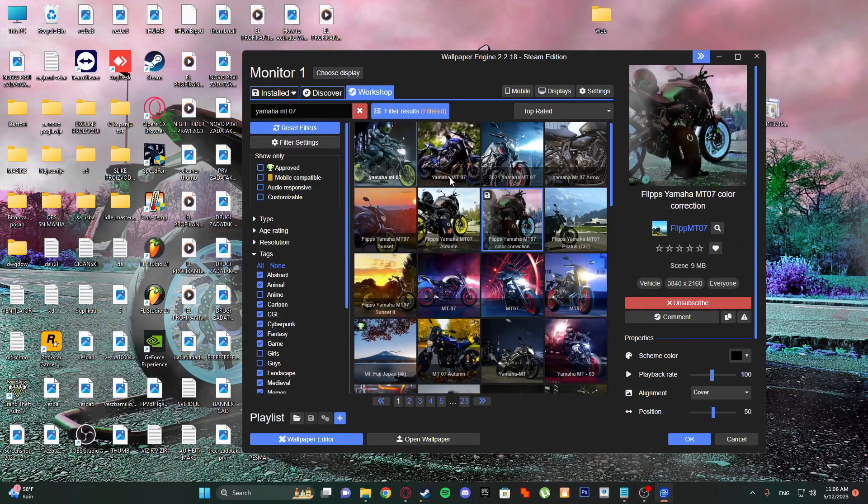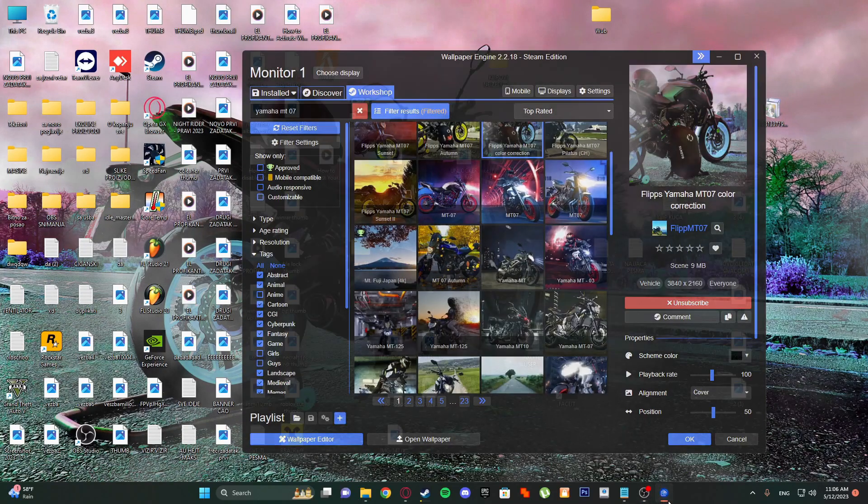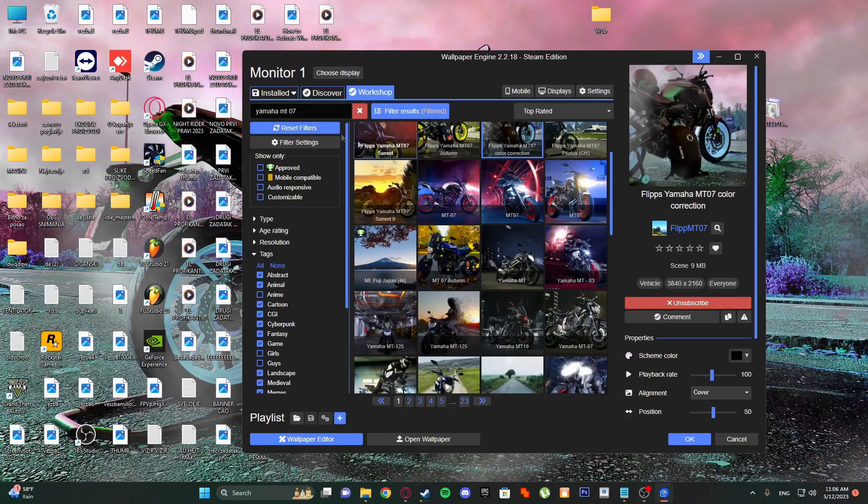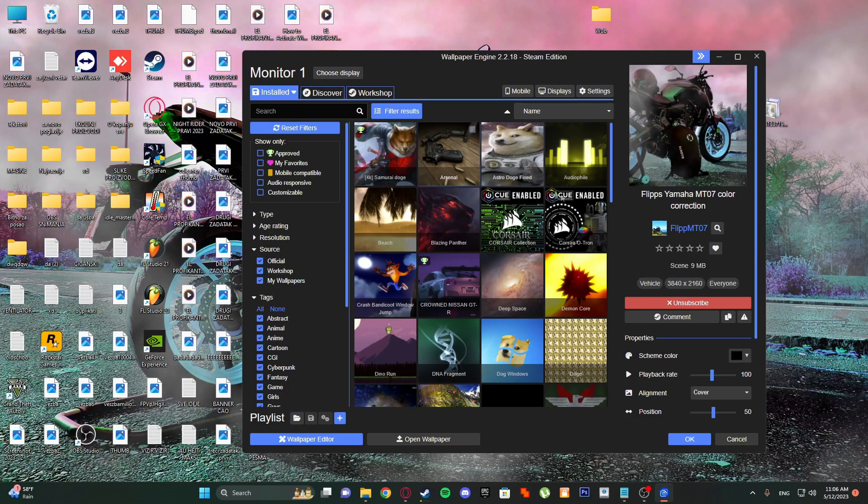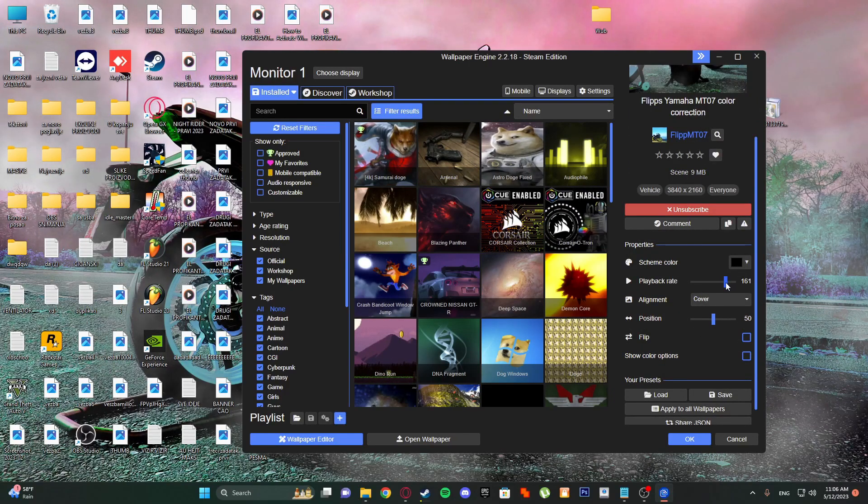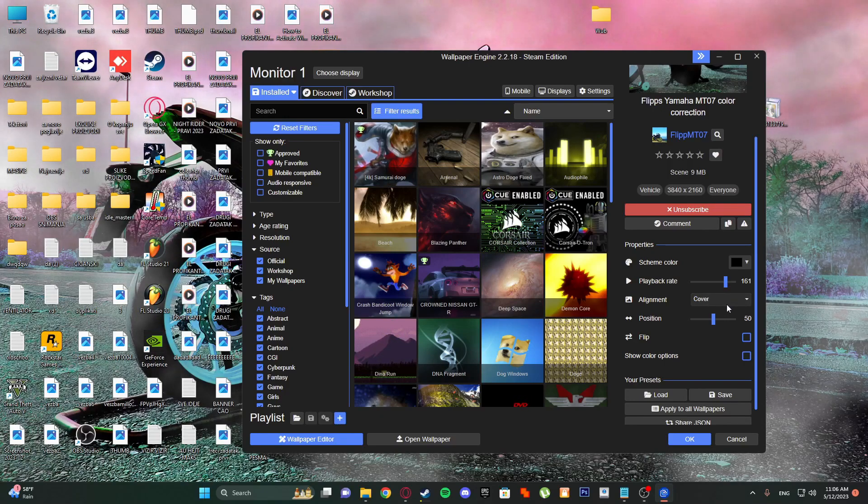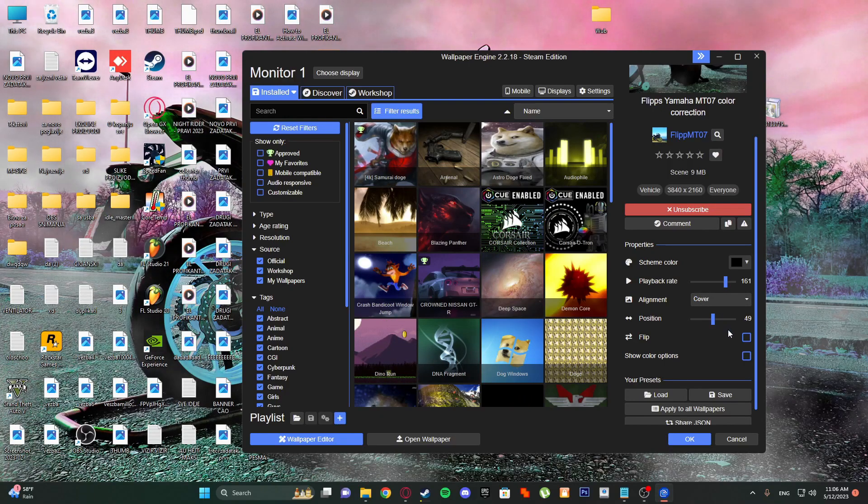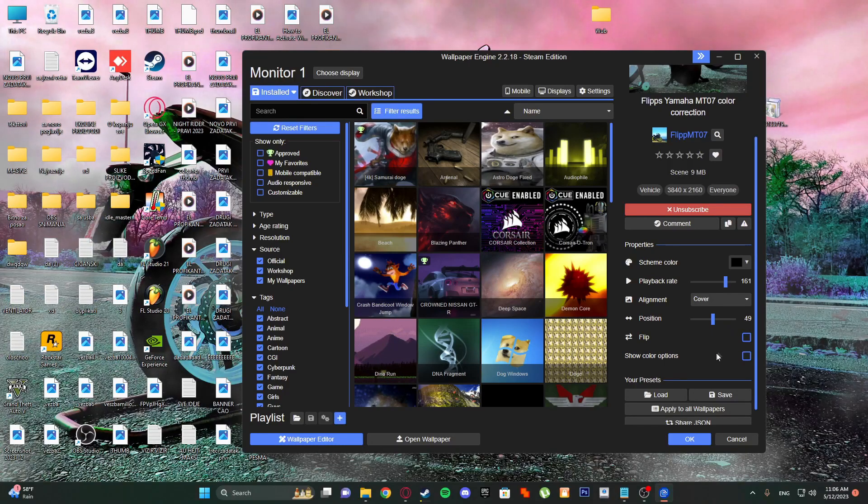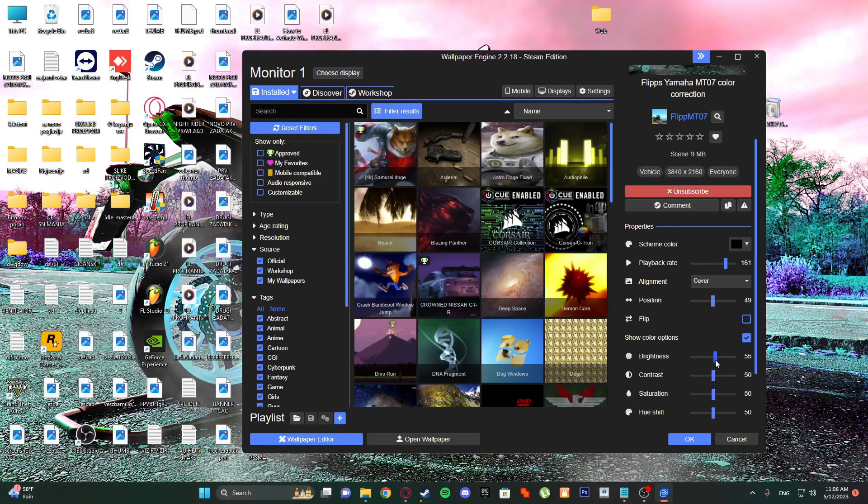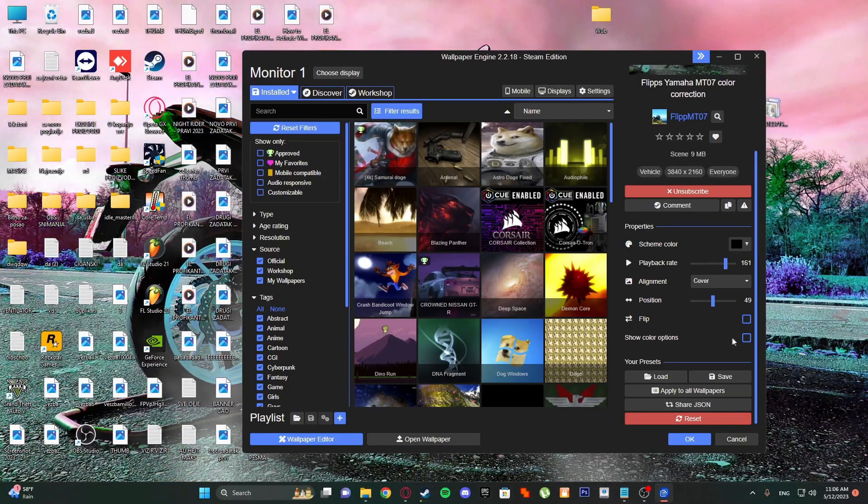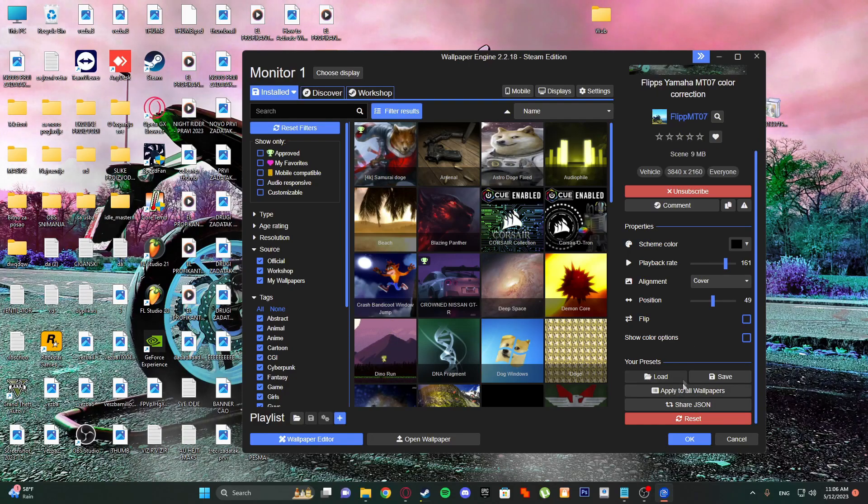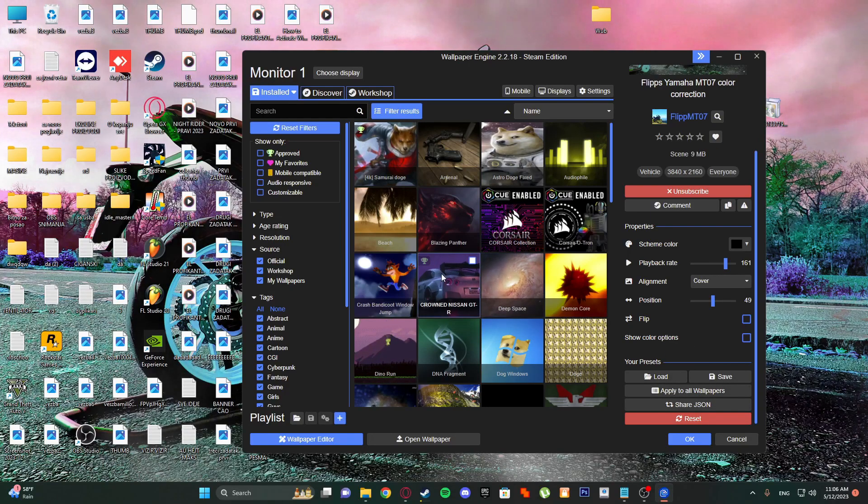You have playback rate, adjust position, you can flip it like this, you can show color options, you can adjust this also - but don't do that. And you can apply these settings to all the wallpapers.